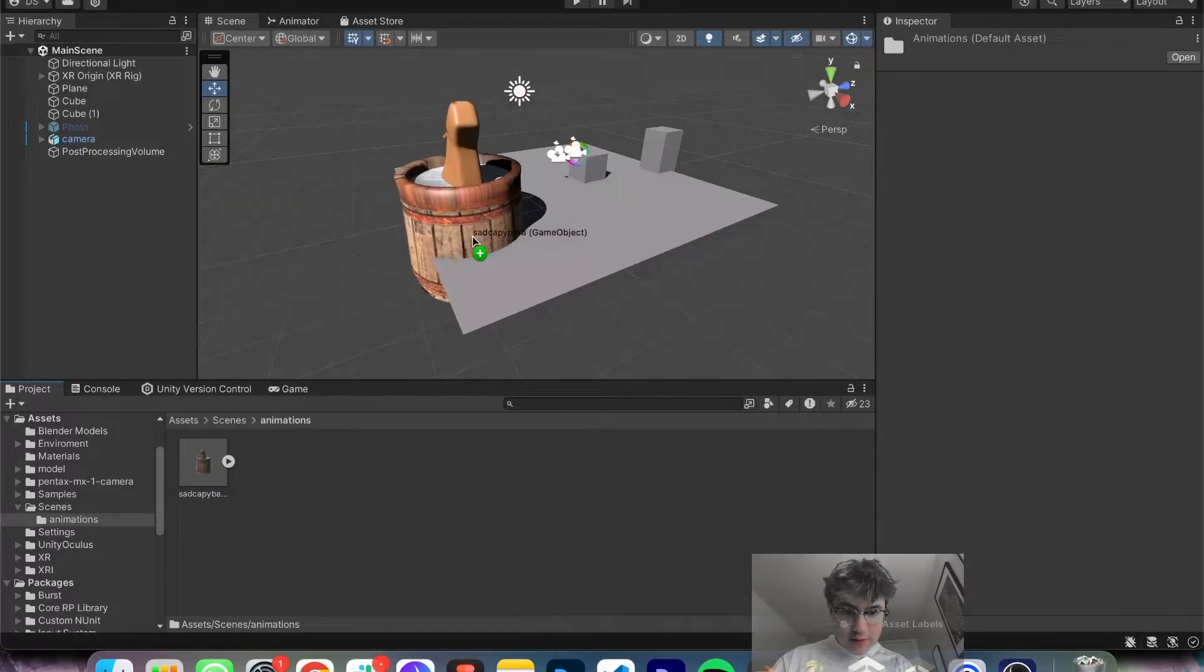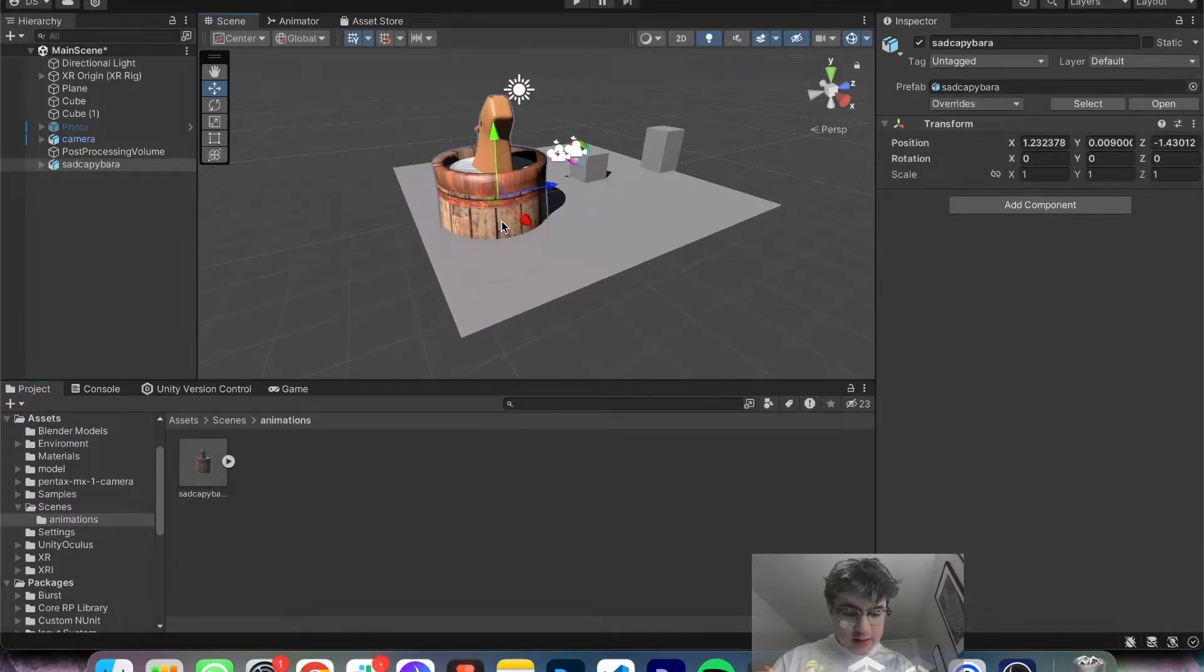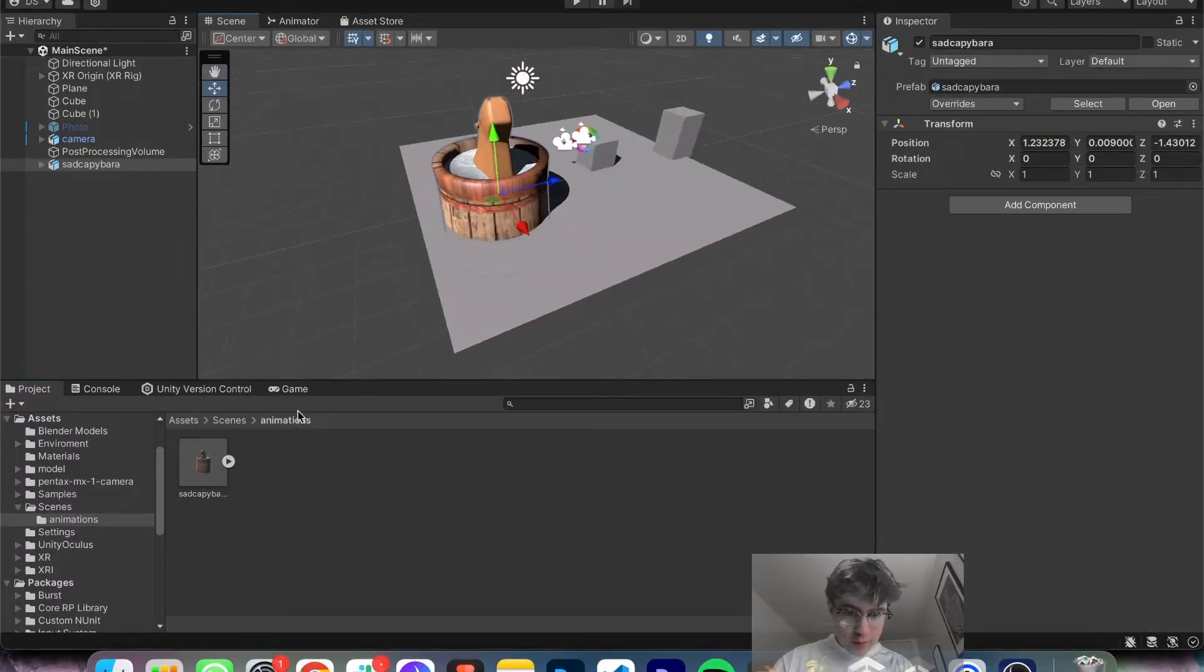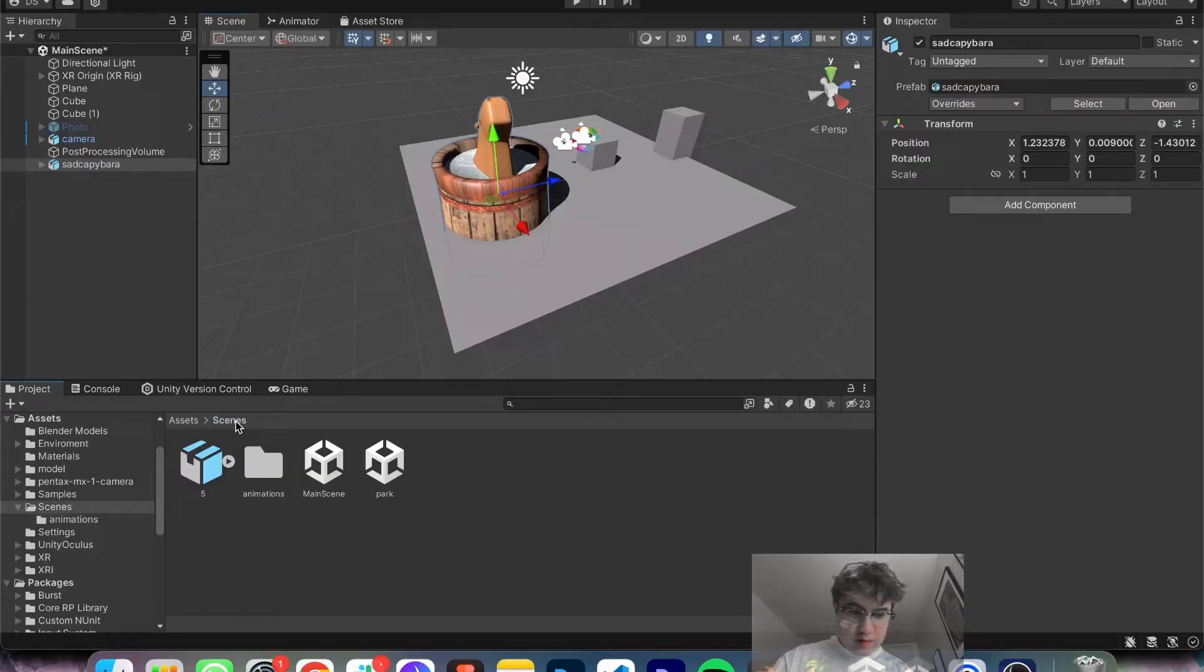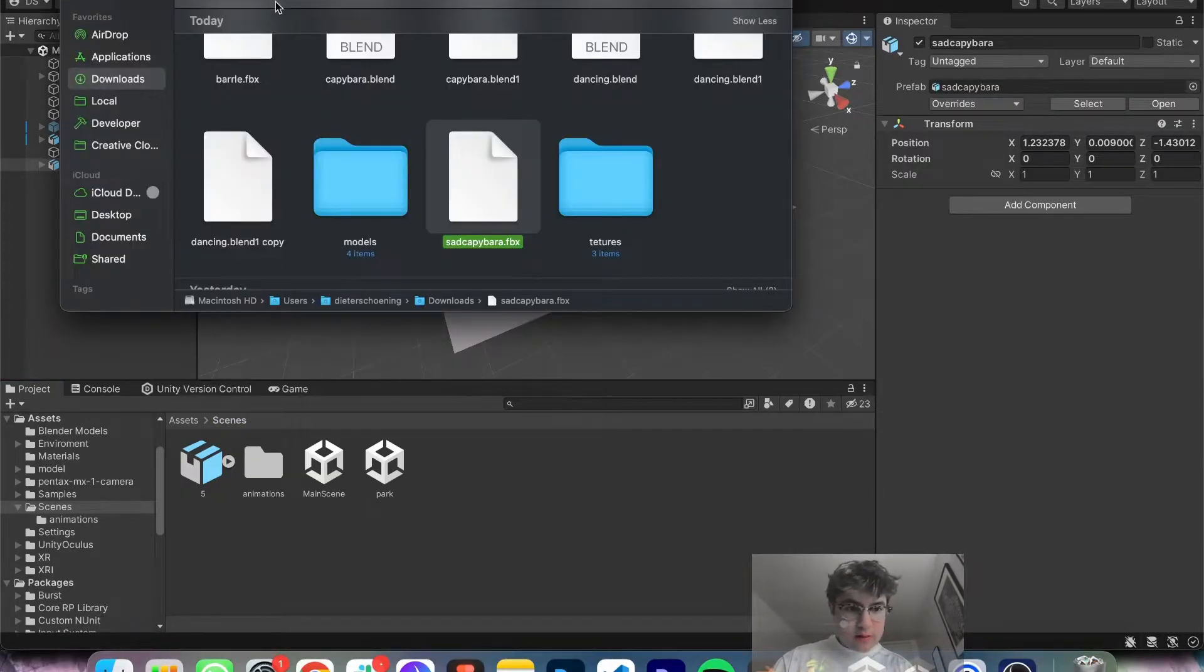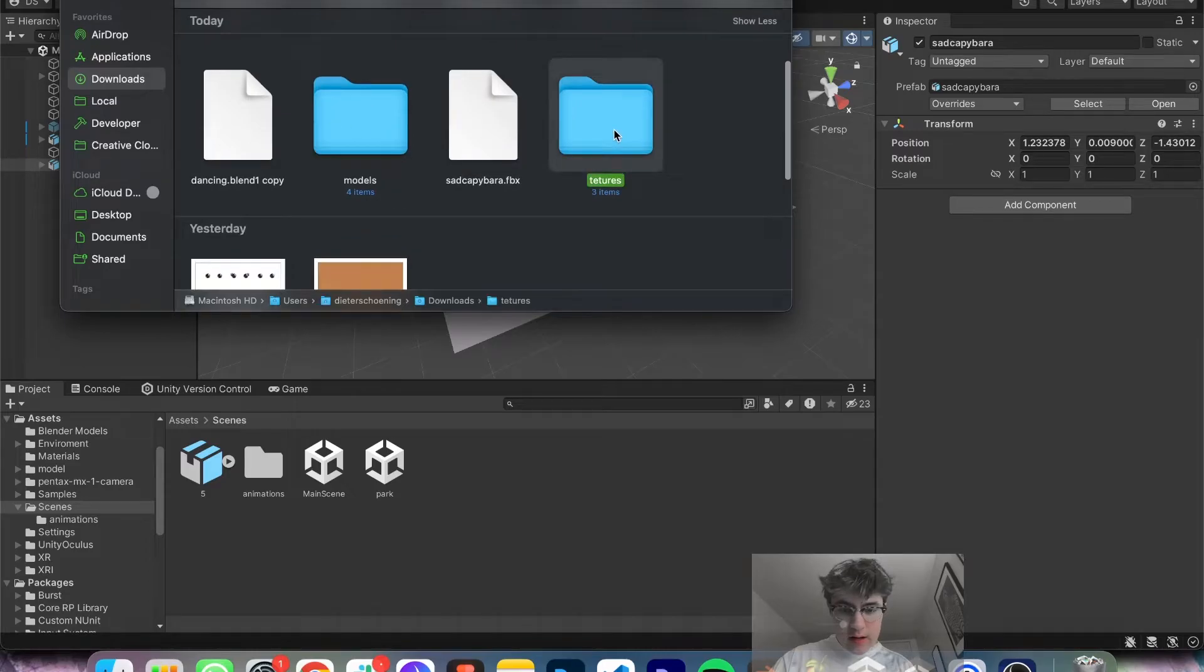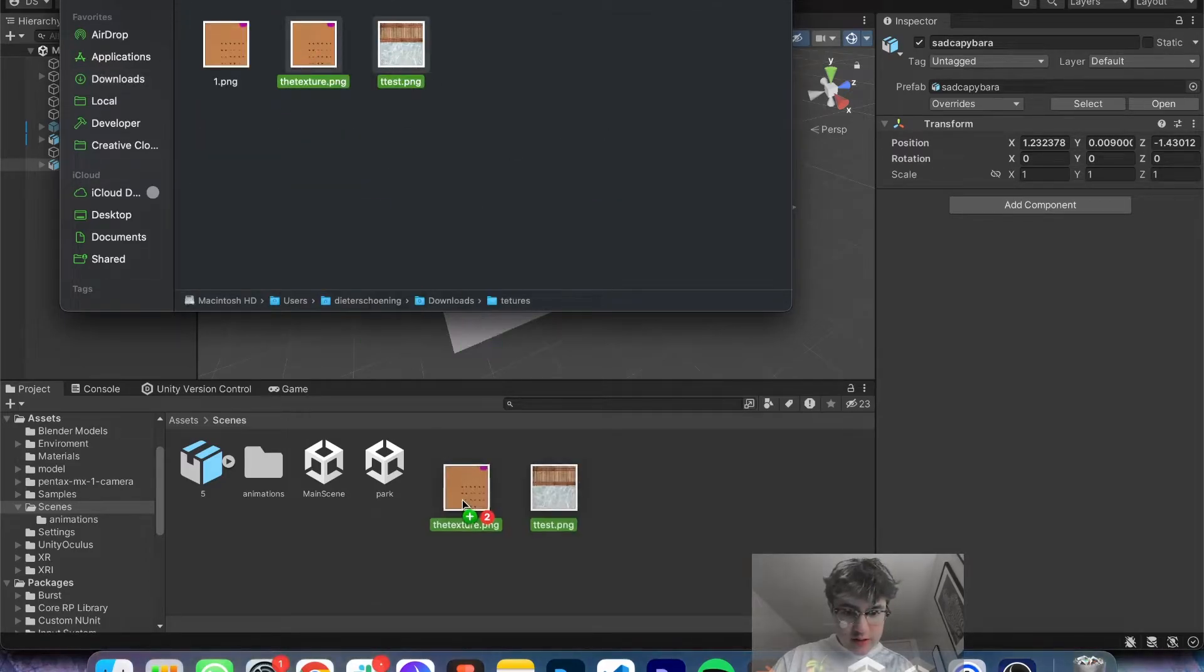One thing you'll notice is if you drag your character in, it's not going to look like this. It'll probably be pink or purple, or it just will be the color. It won't have the textures. So please do make sure you have the textures. So for example, these are the two textures that I will drag in.